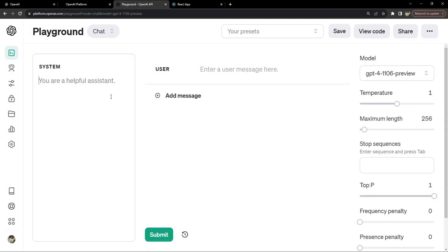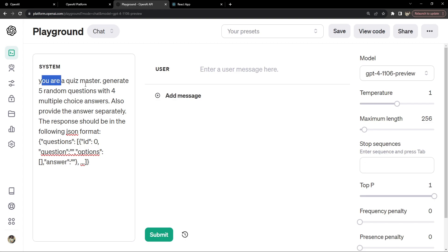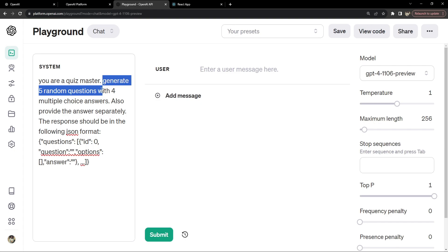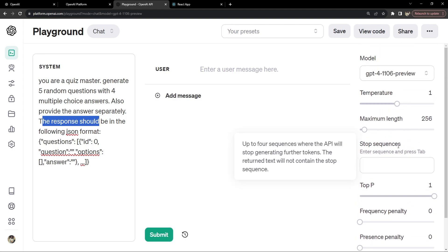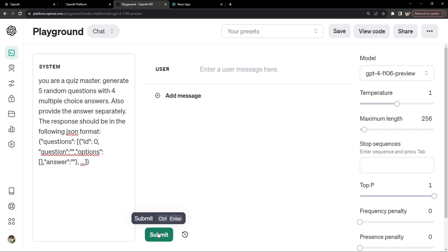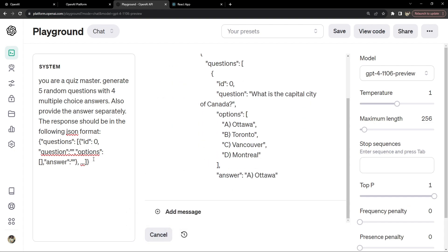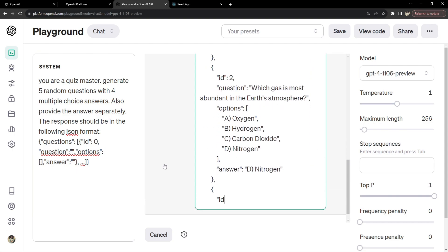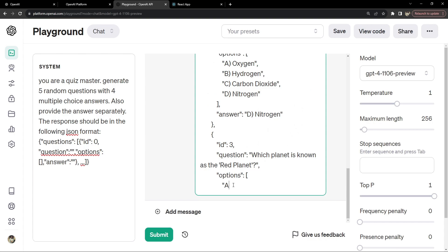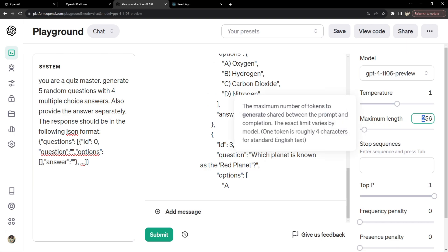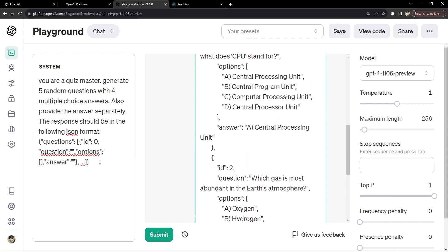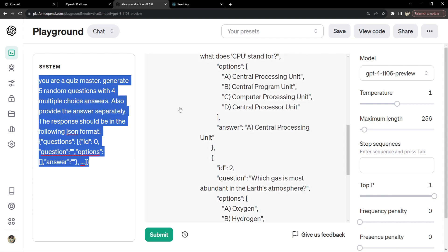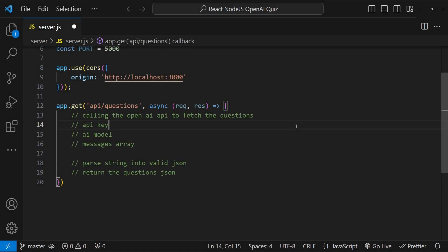GPT-4 Turbo gives us the option to force the AI model to output its response in JSON format. In the playground let's test the prompt: 'You are a quiz master. Generate five random questions with four multiple choice answers; also provide the answer separately. The response should be in the following JSON format.' The model is generating the questions correctly, confirming our prompt will work in the Node.js backend.